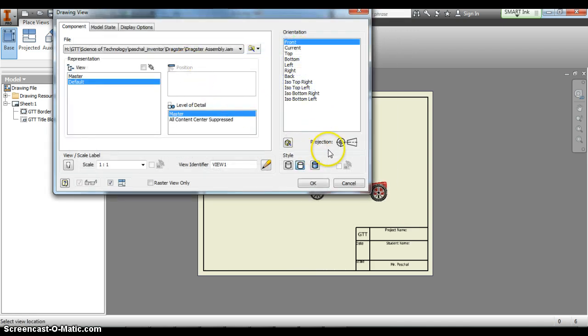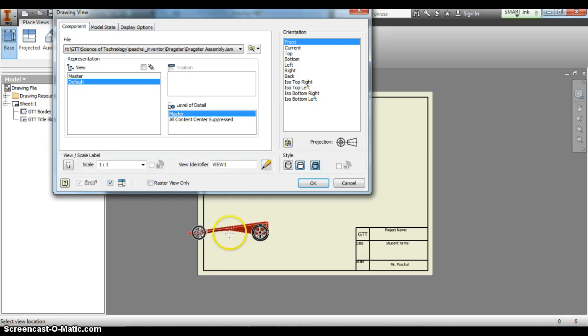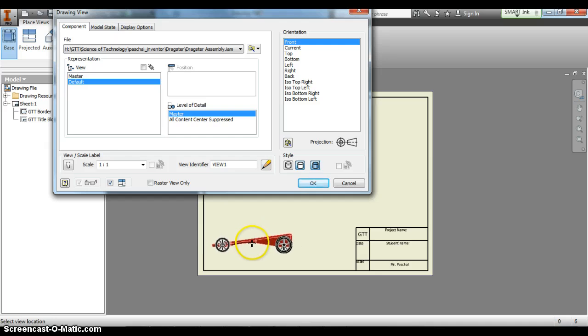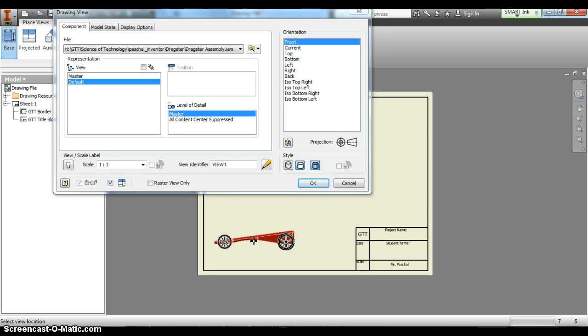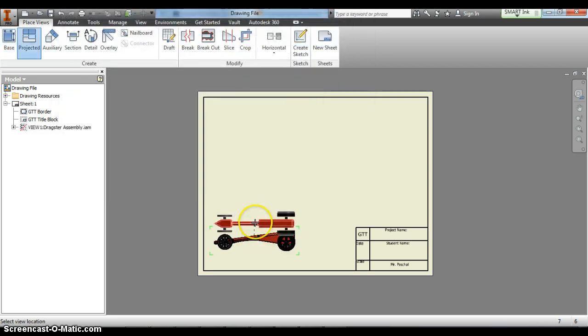Before you place it you want to click the shaded button so our views are all shaded. We're going to leave our scale at 1-1 and then just click right where you want your front view.